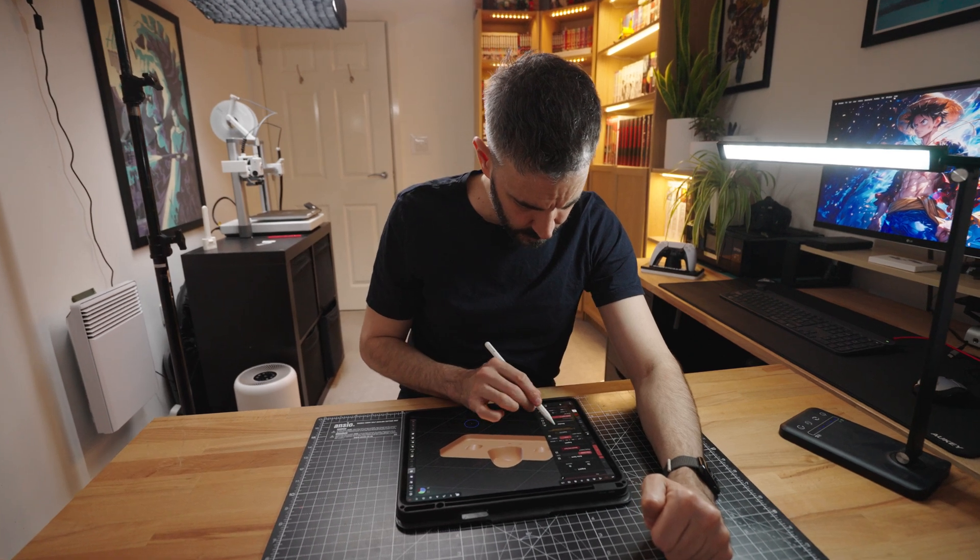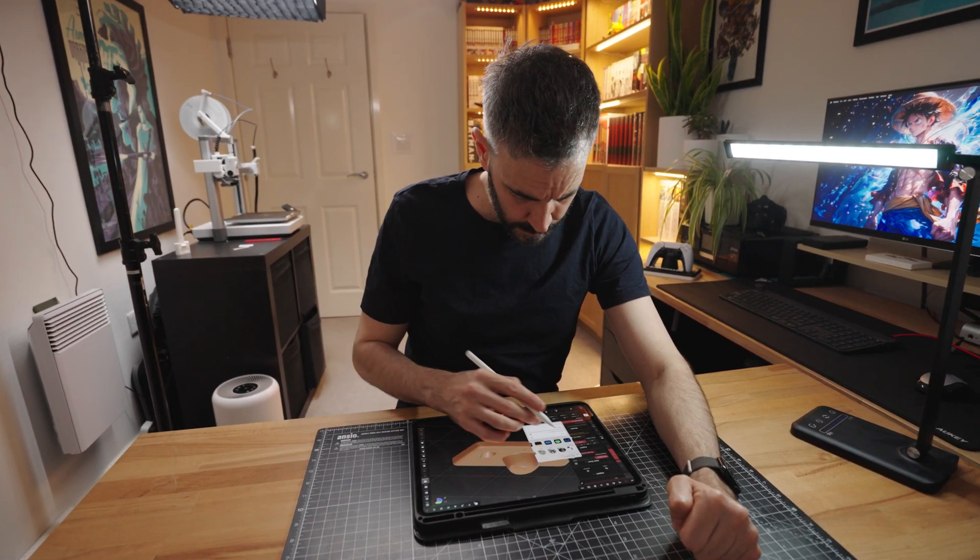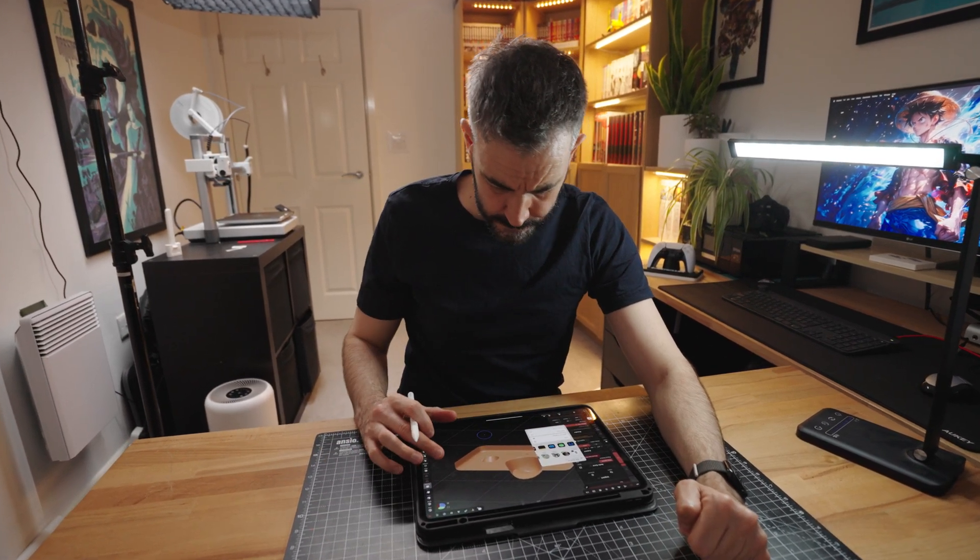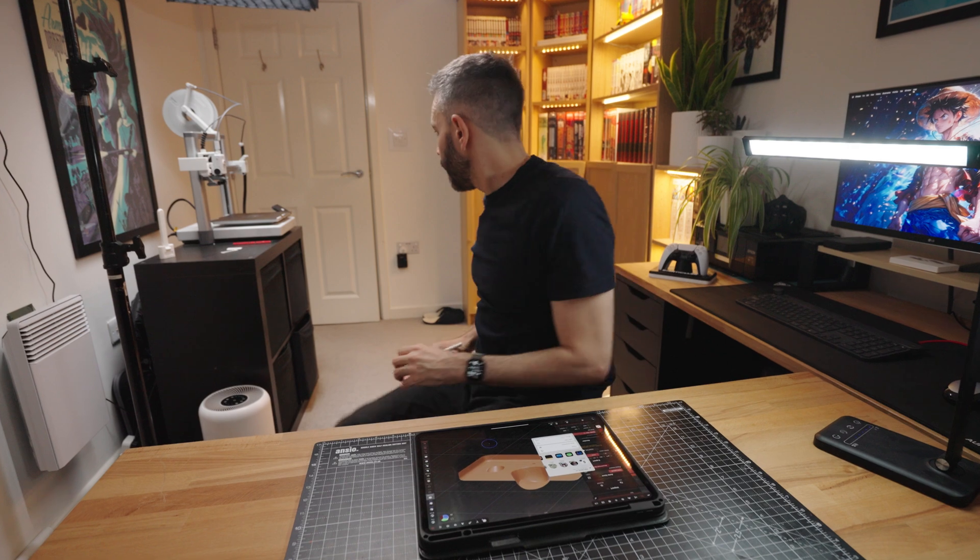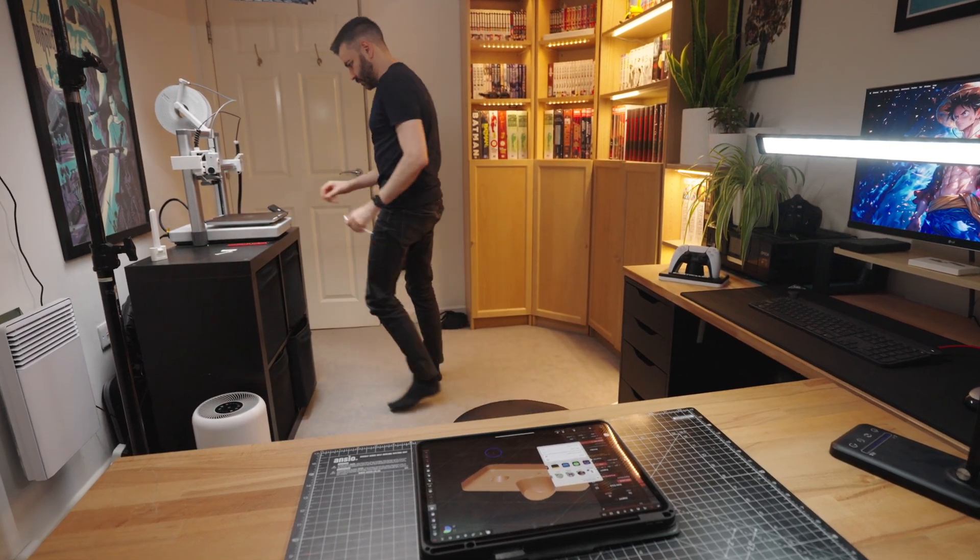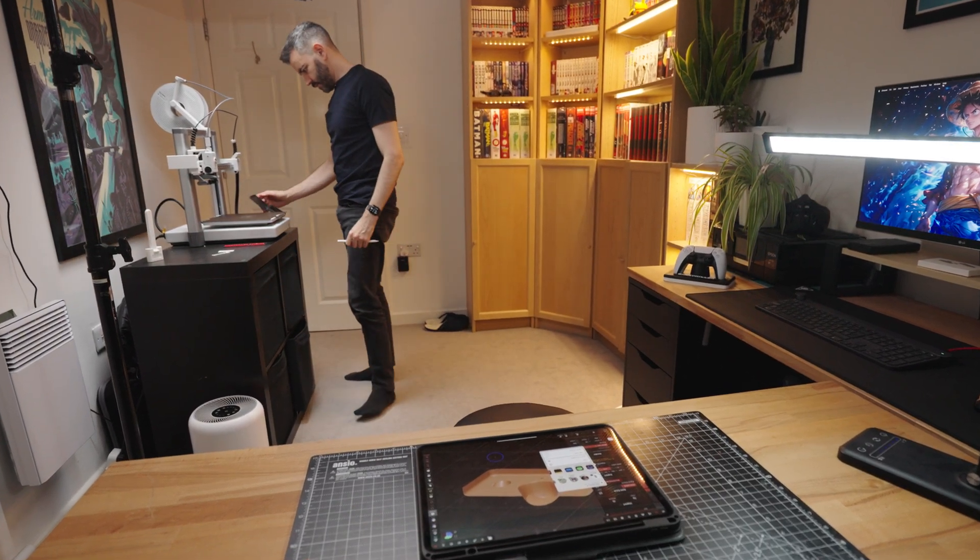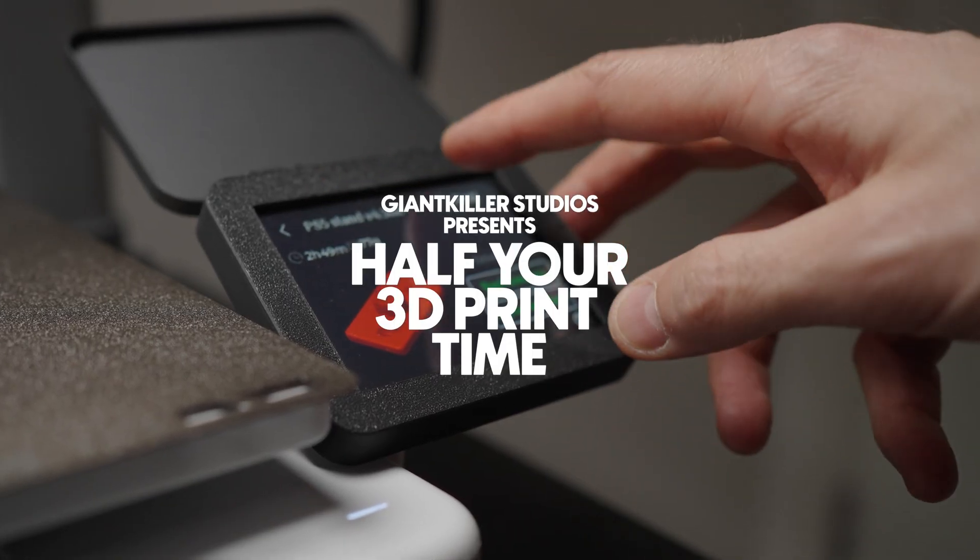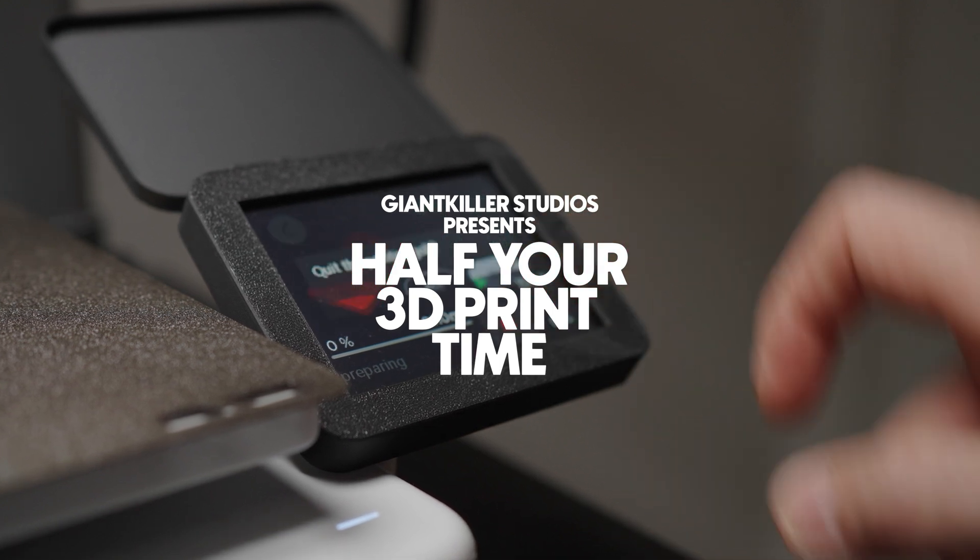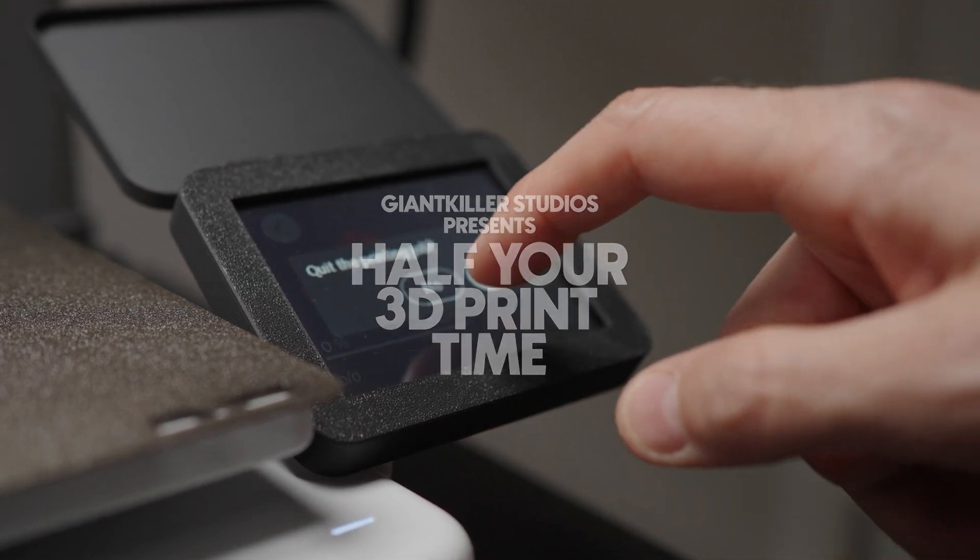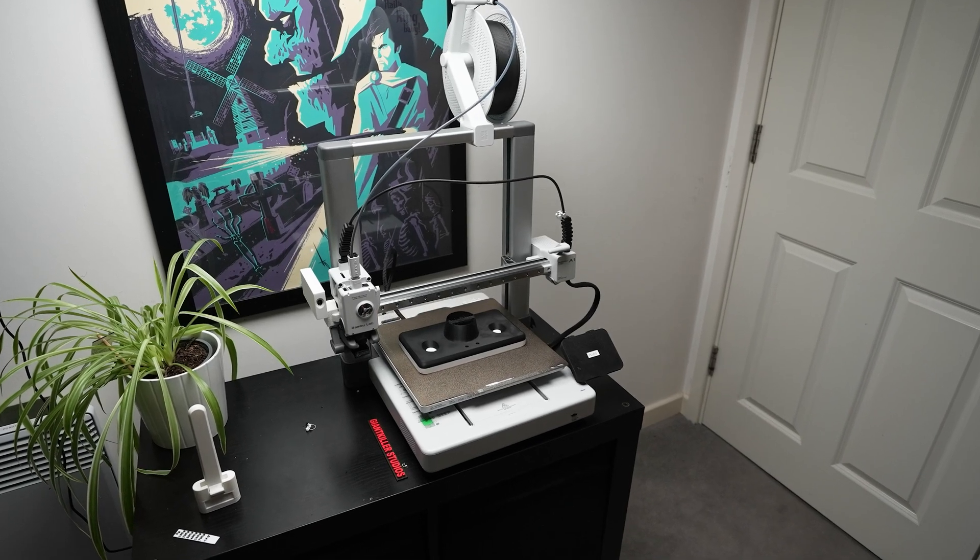Today I'm going to show you how to cut your 3D printing times in half without wrecking your quality. More parts, less time, and you don't even need a fancy machine or a PhD in slicer settings. I'm kind of salty I didn't figure this out sooner. It would have saved me hours and a whole forest of wasted filament.